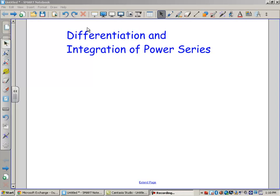Hi guys, we're going to jump right back into power series and do our last topic of this unit before your test. We're going to have two days of applications and get a lot of practice in. I want to show you that you can take the derivative and integrate power series, so I'm going to give you some examples of that.